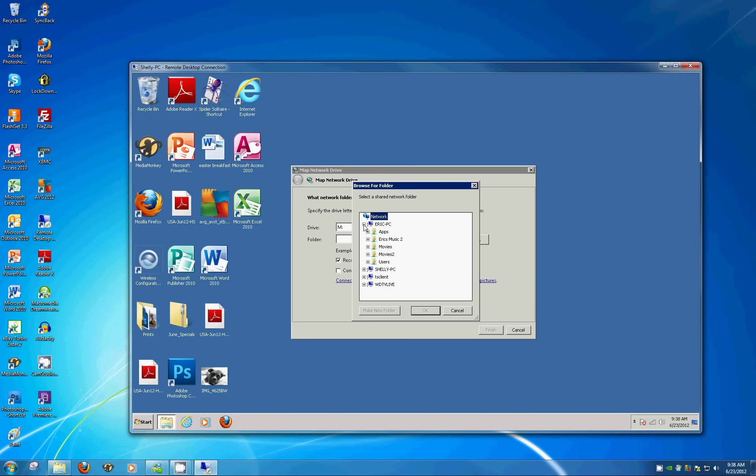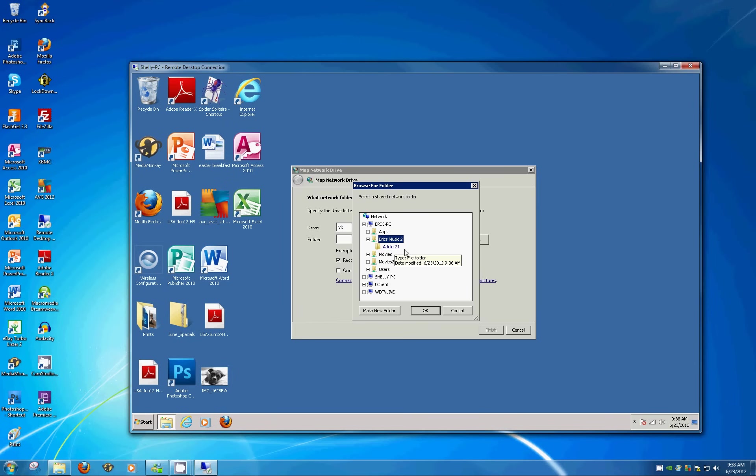And since we gave everybody access, it doesn't look like it's going to prompt for a password. And sure enough, here's the ERIC music that we created. So we'll click the very top folder. You can see the Adele folder here, but we're going to ignore that because we want to share everything that's going to be under this. So you just highlight ERIC's music too and click OK.